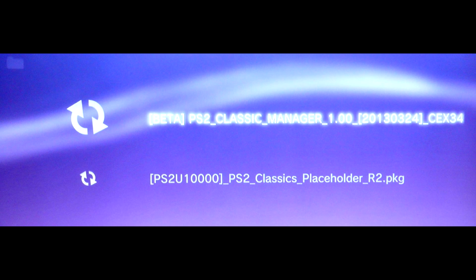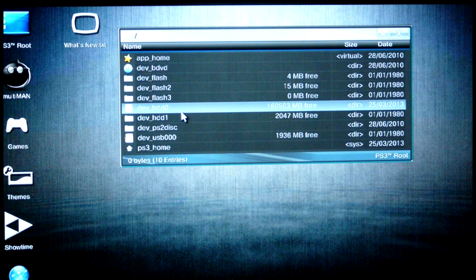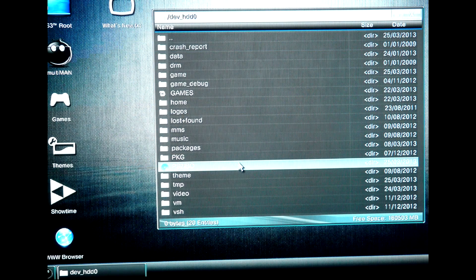ReactPSN should remain as is — don't touch it. Now, in the PS3 hard drive root, create a folder called PS2 ESO.